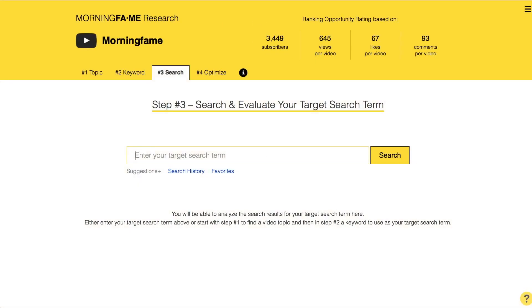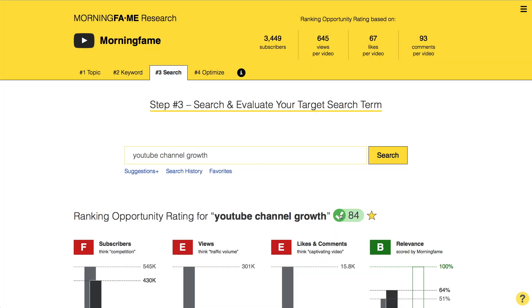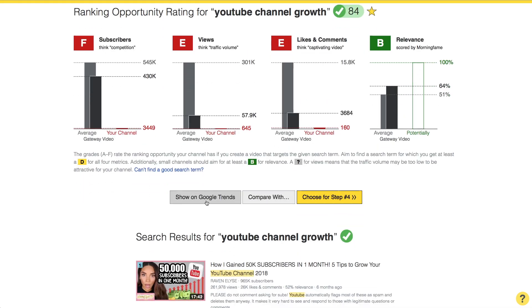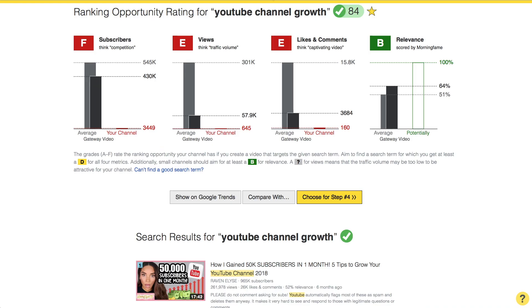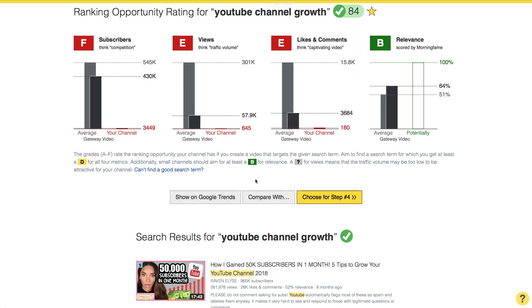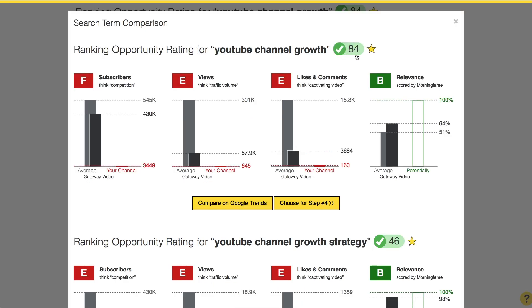Here in the Morningfame keyword research tool you enter a search term. Step one: check this symbol — it has a red cross, so that's a no-go. Let's try another search term. Green check — that's a commonly used search term. On to step two: let's quickly check if this one is an evergreen. On Morningfame, just click this Google Trends button here. Looks good, let's go ahead with this search term. Step three is all about comparing a bunch of search terms that have all passed steps one and two. You see Morningfame's search volume estimate here, and you can compare two search terms by clicking the 'compare with' button. This one has a higher search volume. You can double-check your decision by clicking the Google Trends button here.